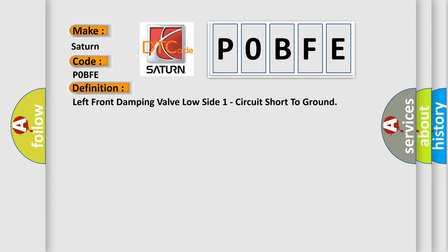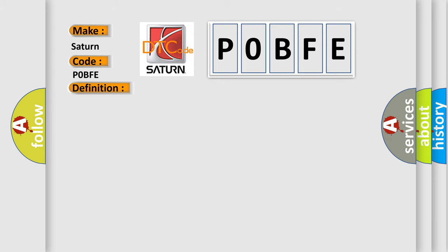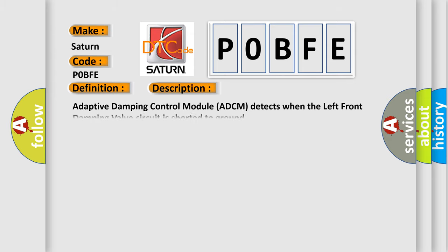And now this is a short description of this DTC code. Adaptive damping control module ADCM detects when the left front damping valve circuit is shorted to ground.